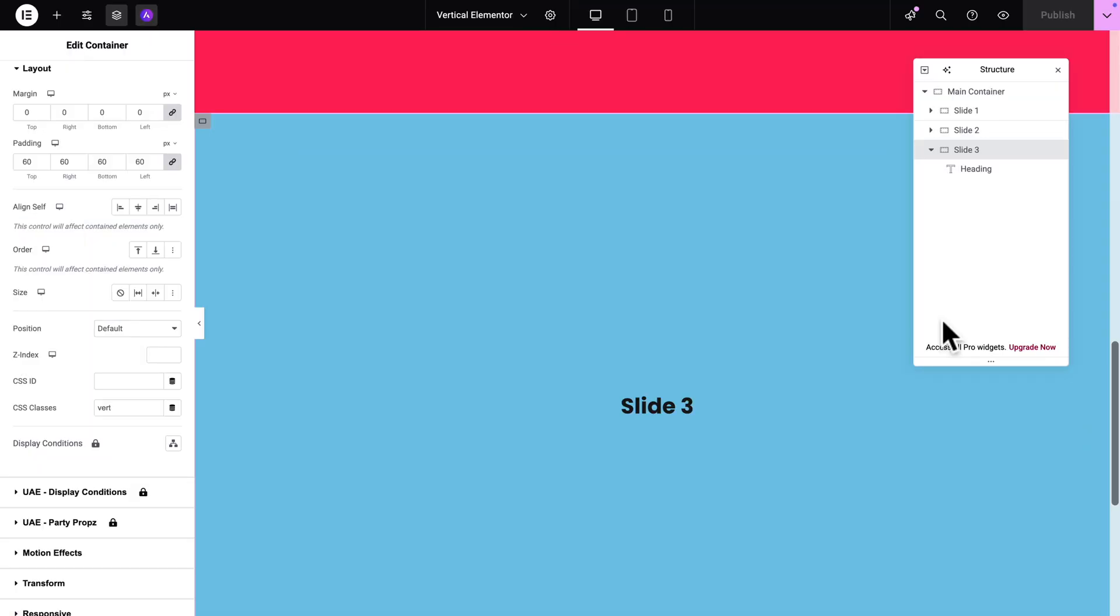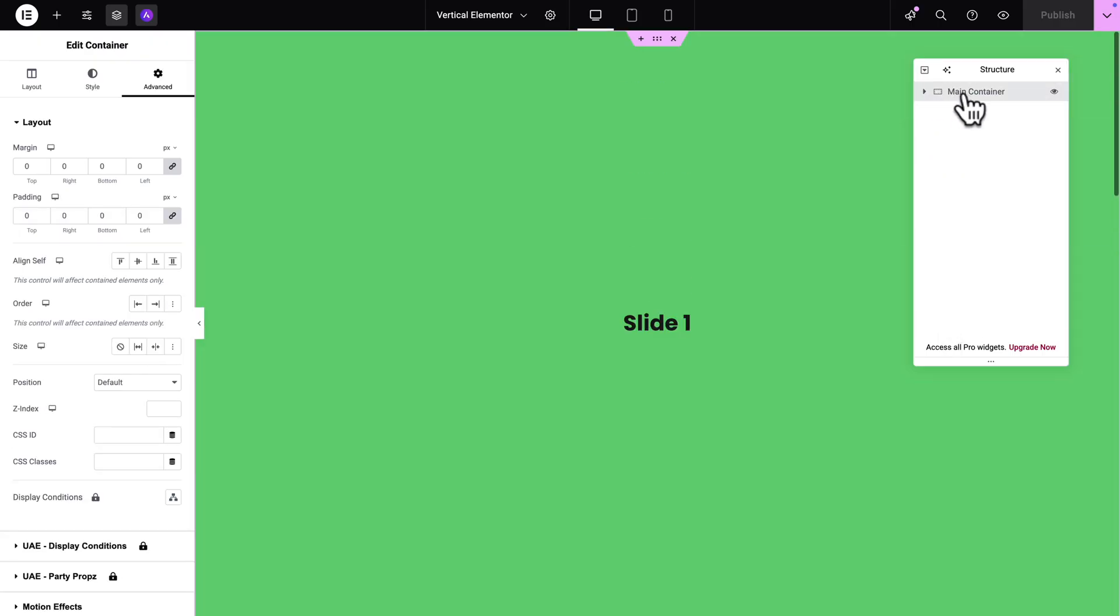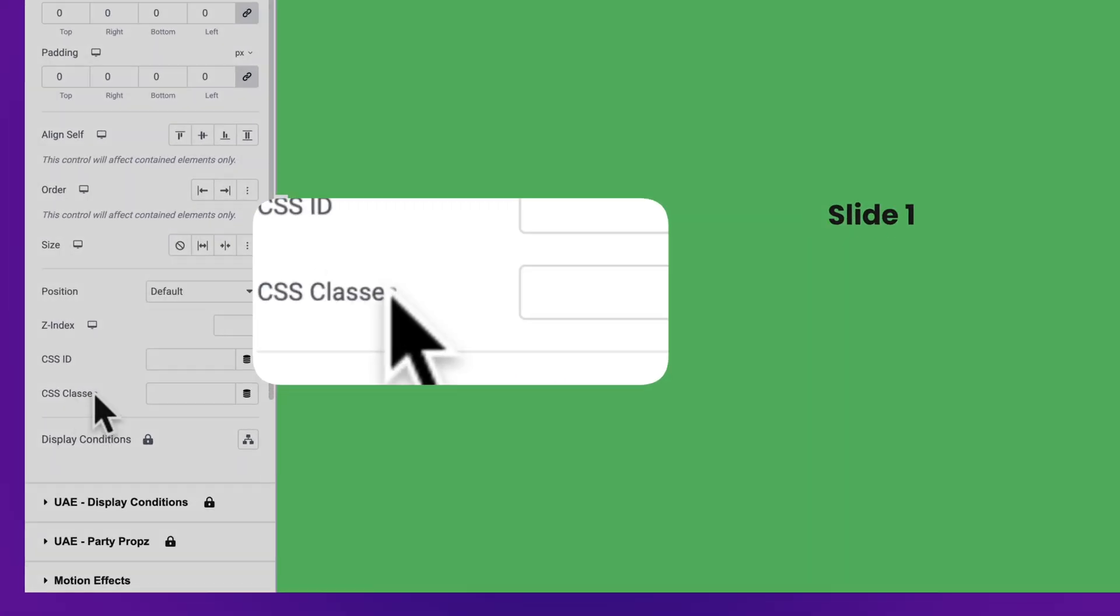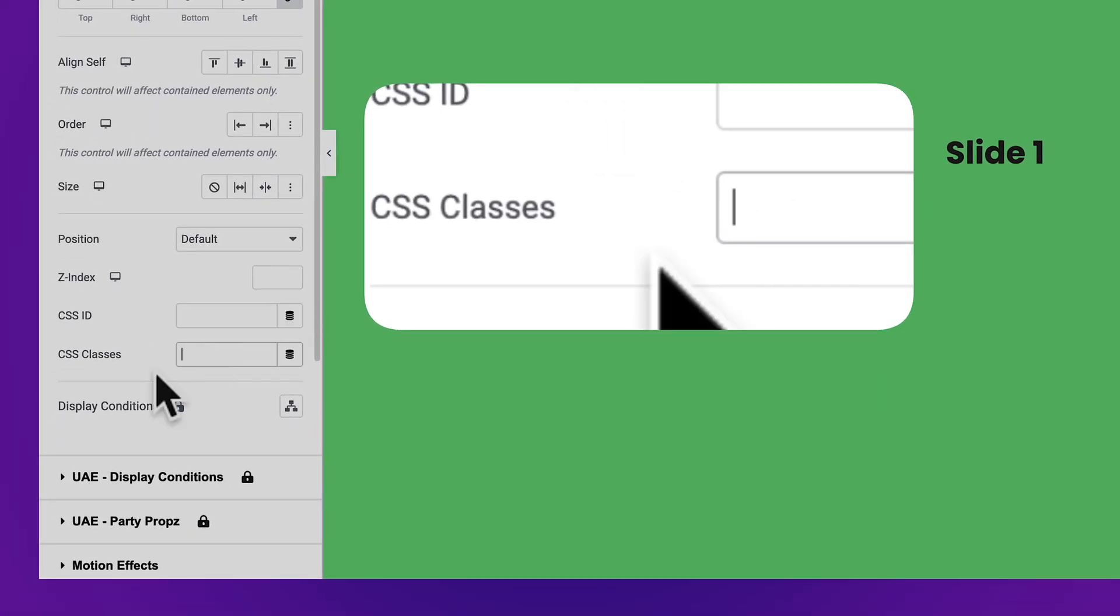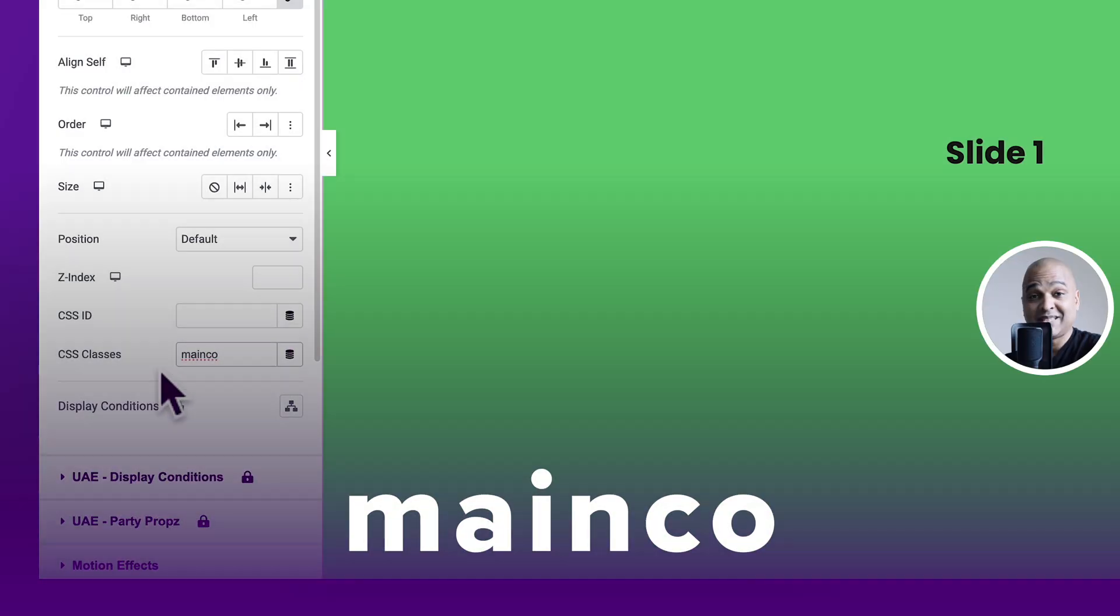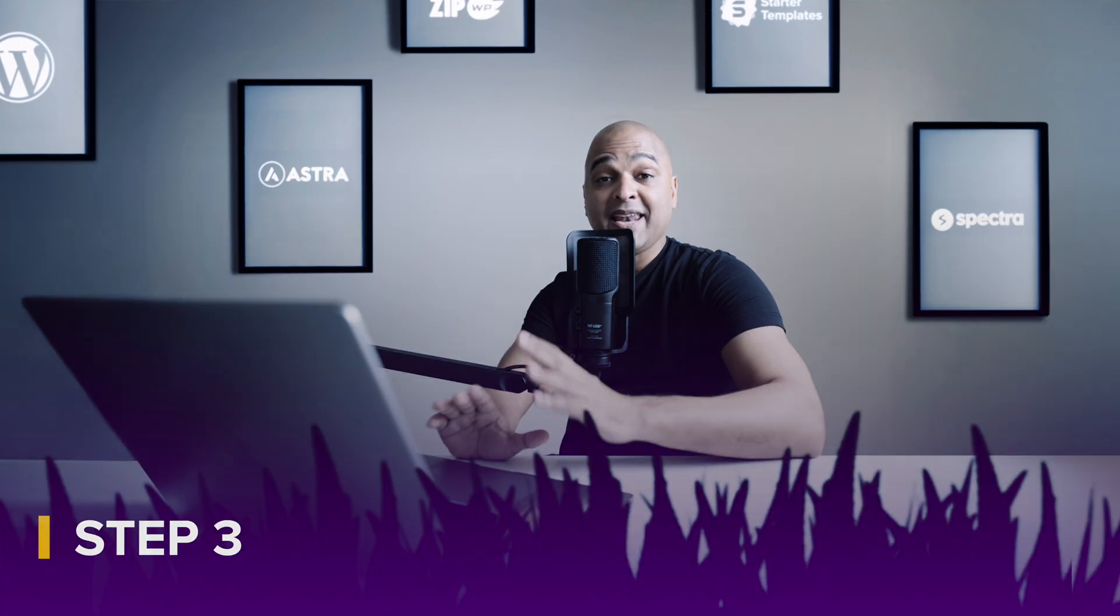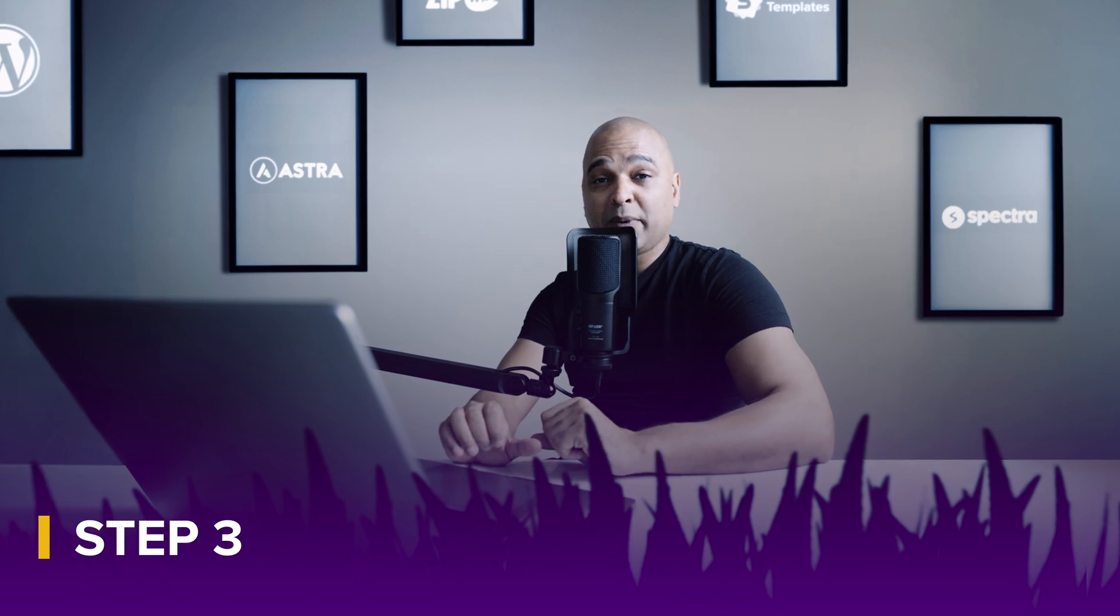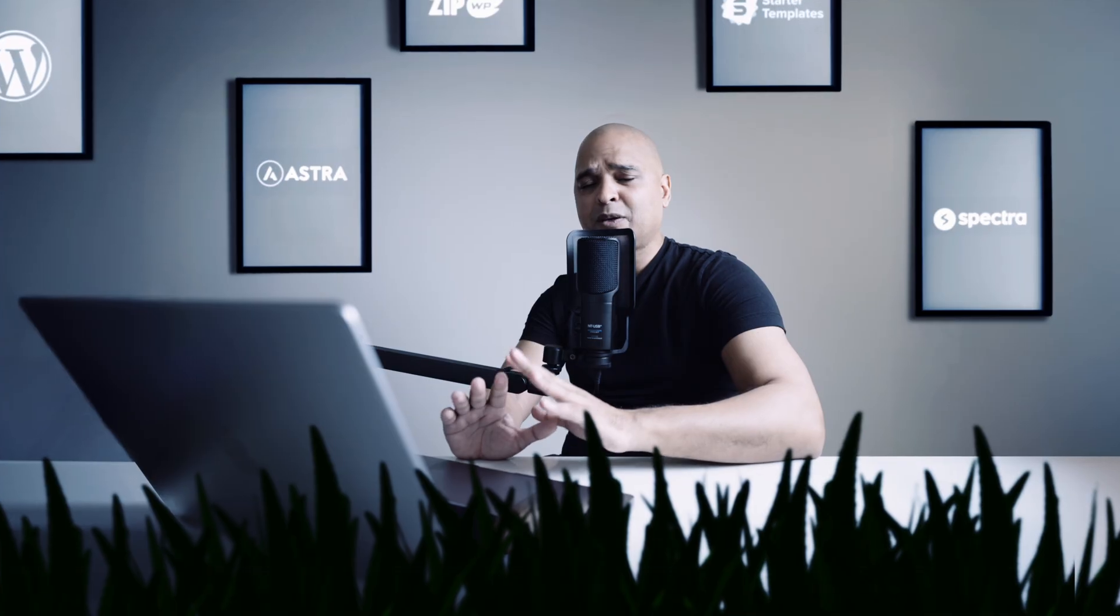And let's go back to the Elementor page builder. And next, I'm going to collapse everything and select my main container. Next, go to Advanced. And this time in CSS Classes, you're going to add a class spelled like this. Main code. Once again, spelled exactly like this. Next, we're going to copy the code for which once again, you'll find all the instructions in the description of this video. And it's completely free.